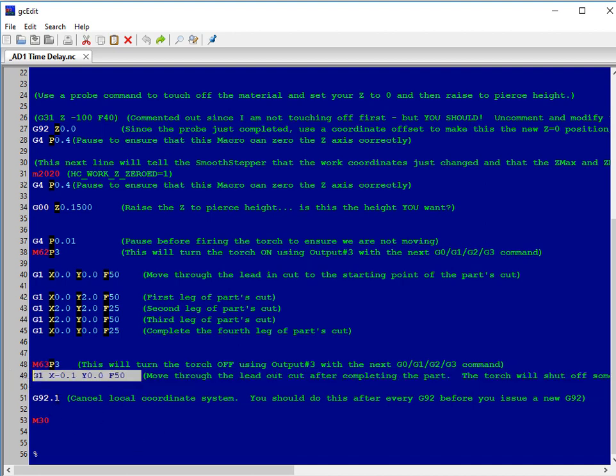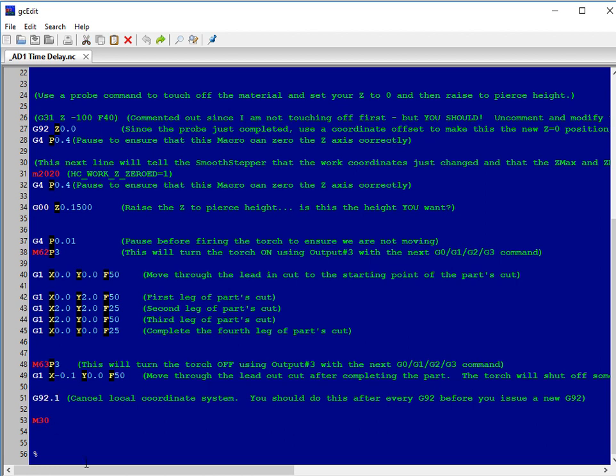Finally, we'll do a G92.1 to cancel our coordinate offsets, and we'll do an M30 to end the program.